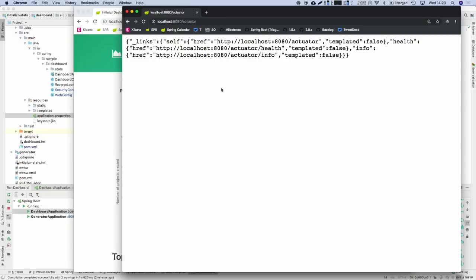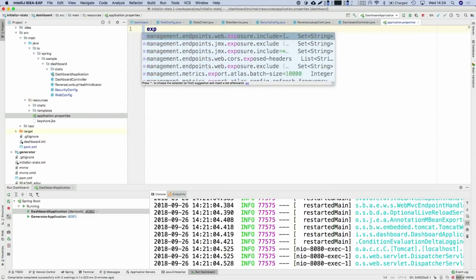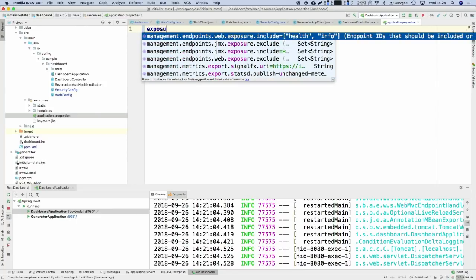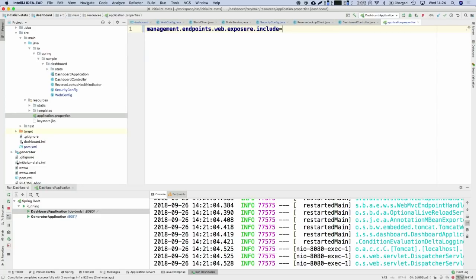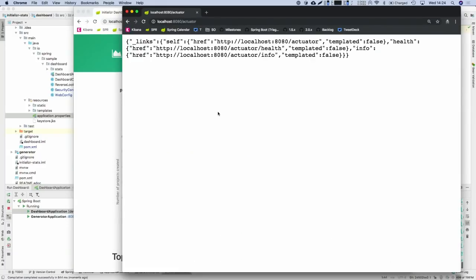That's another decision we made with Spring Boot 2: if you want to expose something as a web endpoint, it has to be explicit — you have to opt in. The main reason is that because we've changed security to be much simpler and more explicit, we don't want you to upgrade to 2.0, miss this, deploy the application, and have endpoints deployed with the wrong security model. There's a bunch of exposure properties you can use, both for web and JMX endpoints. You can list the endpoints you want to include, or use the special keyword star to mean everything.